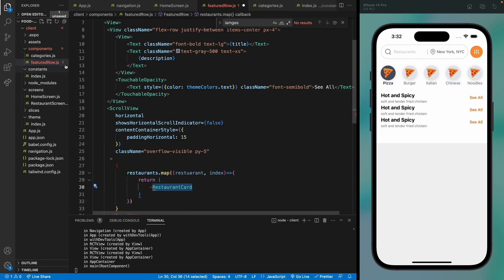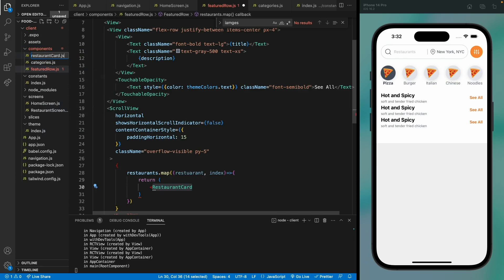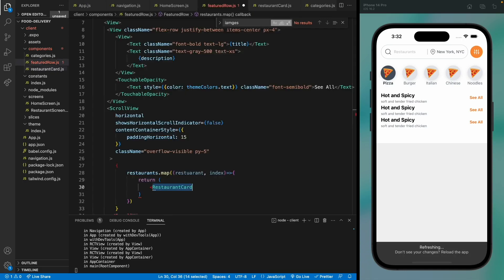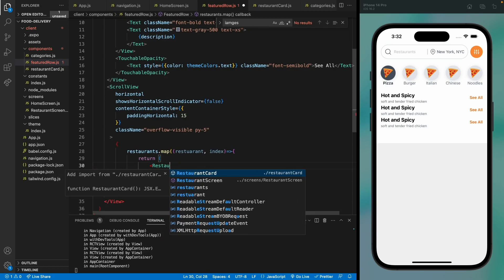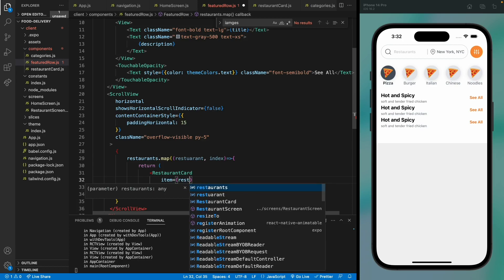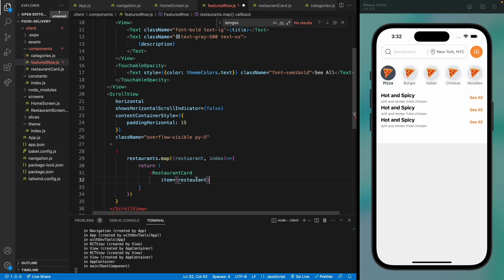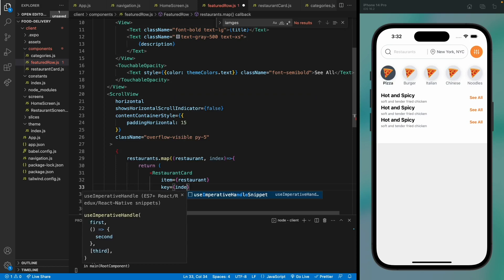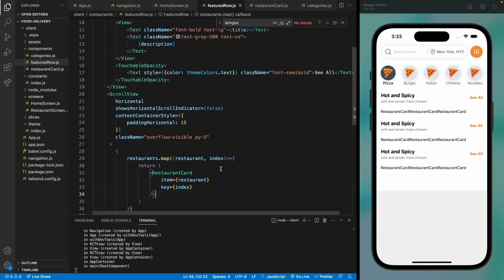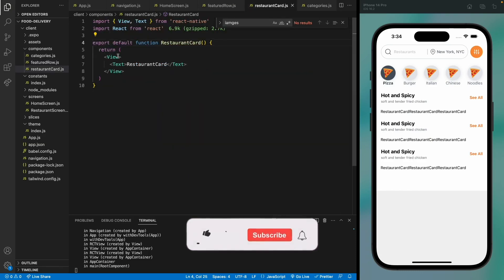Let's create a RestaurantCard functional component and import it, passing our restaurant as an item with a key of index. We're already seeing the restaurant cards on the screen, so let's move to it and design it.